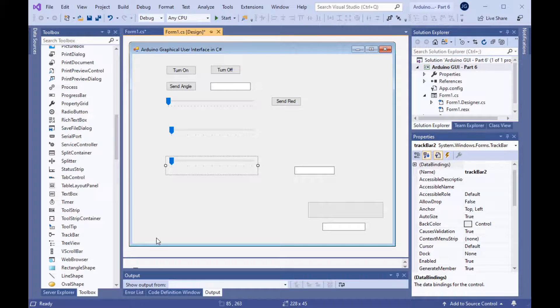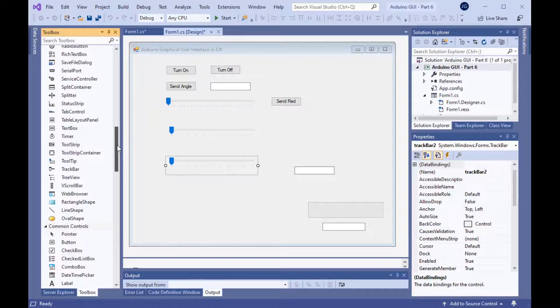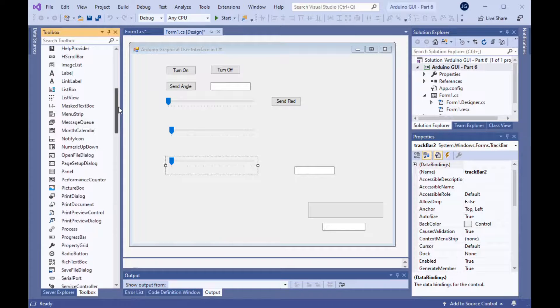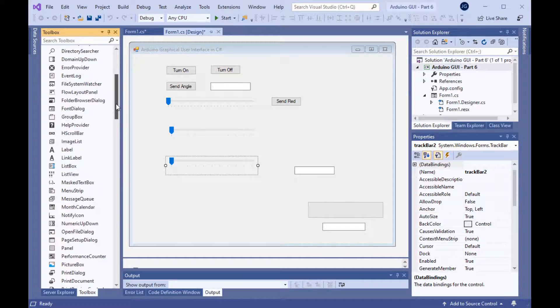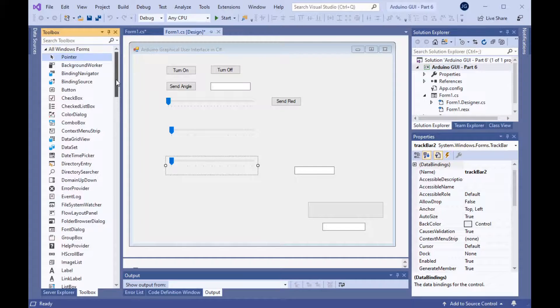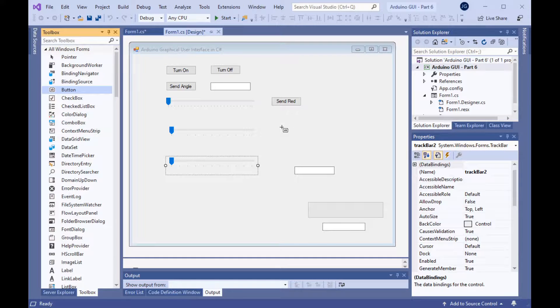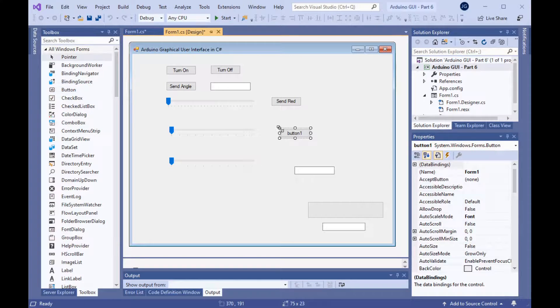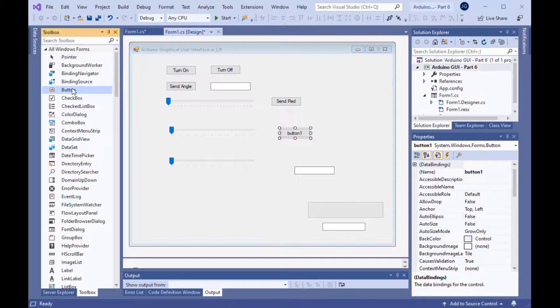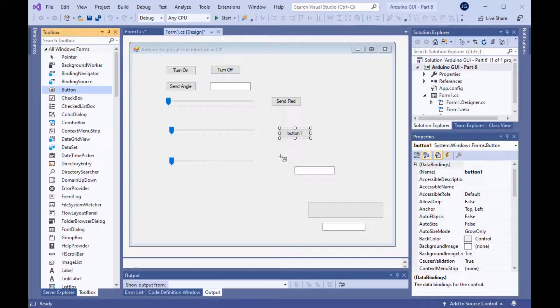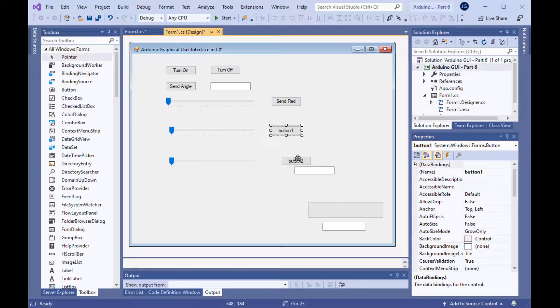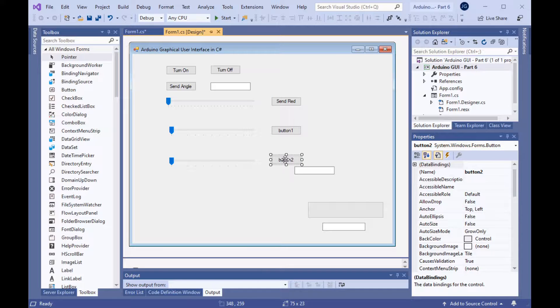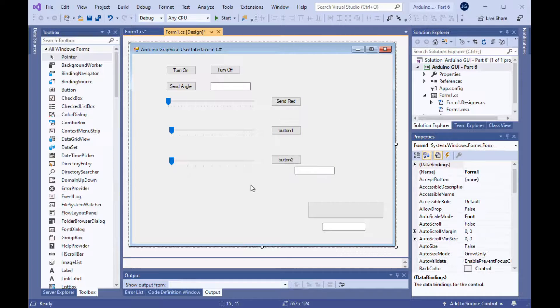Now, let's also add two buttons to the form, one for each of the track bars, just as we had before. There's a button there, and a button there. Get those positions sort of close. Now, we need to rename these controls.